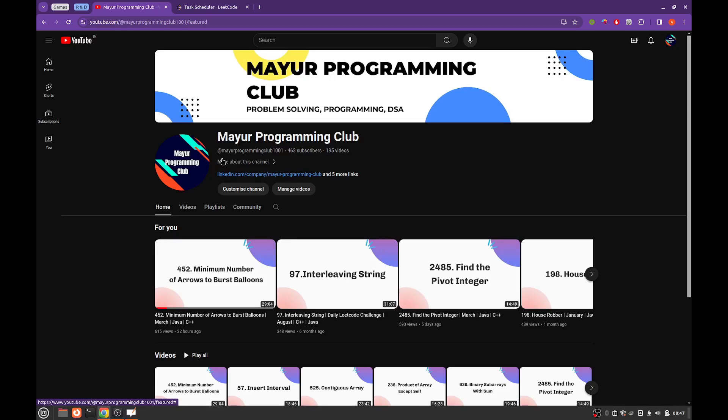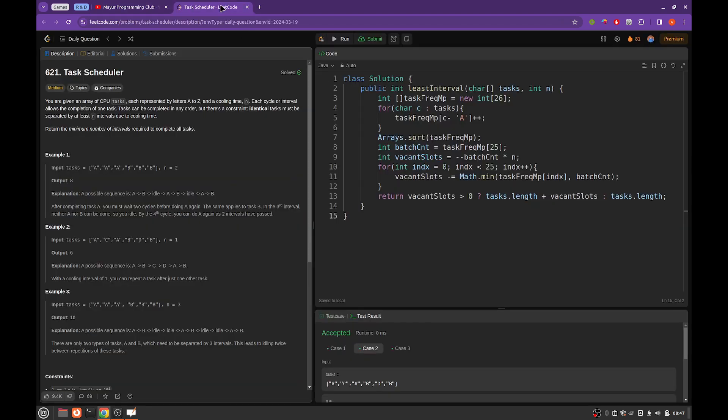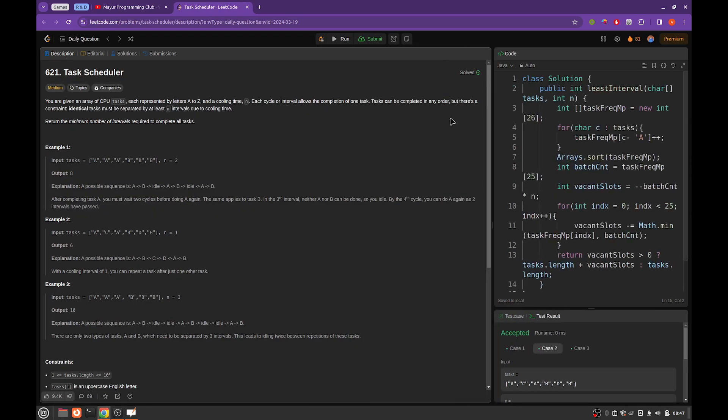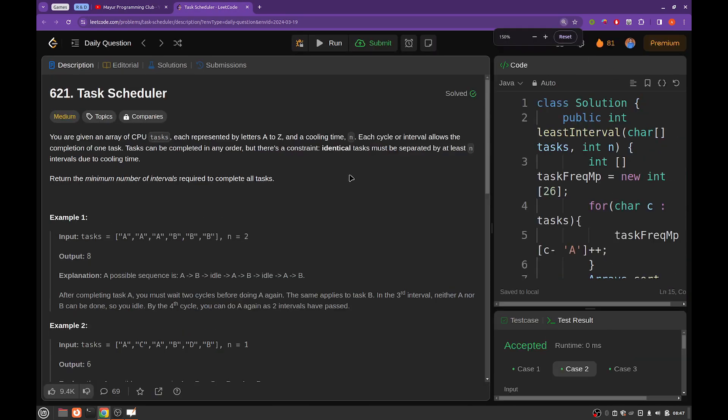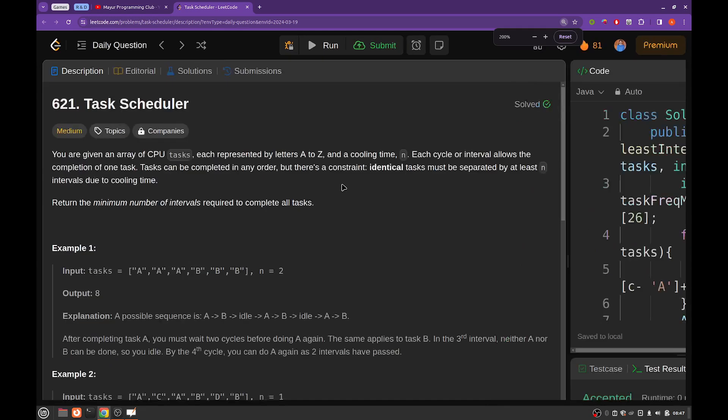Hello everyone, welcome to Mayor Programming Club. Today we will be solving another daily LeetCode problem and the problem's name is Task Scheduler.